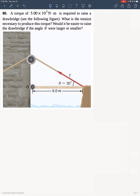This is problem 80 from OpenStax University Physics chapter 10. A torque of 5 times 10 to the 3 Newton meters is required to raise a drawbridge. What is the tension necessary to produce this torque? Would it be easier to raise the drawbridge if the angle theta were larger or smaller?